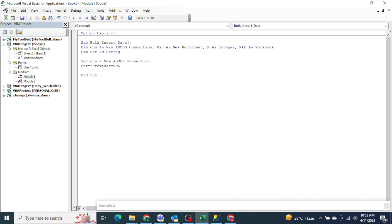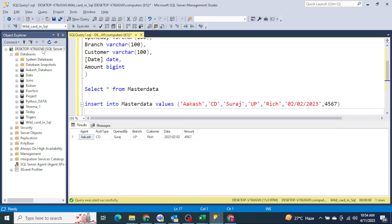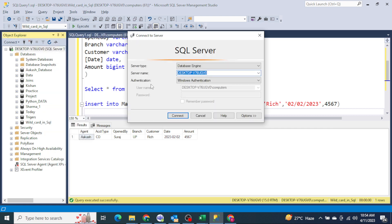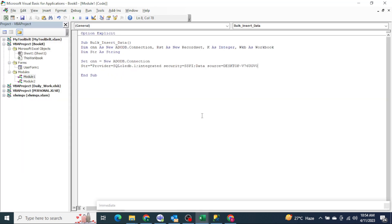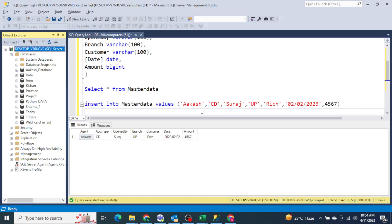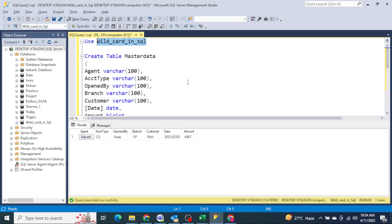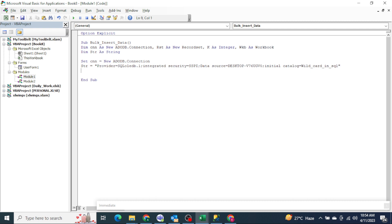Now let's create the connection string. It will be: 'Provider=SQLOLEDB' — this is a very important line. Then 'Integrated Security=SSPI'. After that, 'Data Source' equals your SQL server name — go to SQL Server, right-click, click Connect, copy the server name, and paste it here. Then we provide 'Initial Catalog' which is our database name. My database name is 'BuildCard in SQL'. Let's run it for testing — yes, it is working.